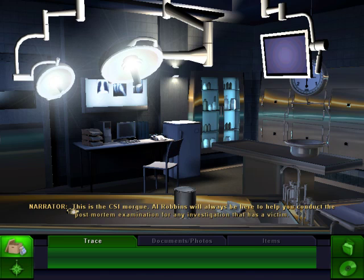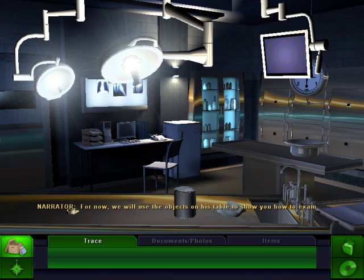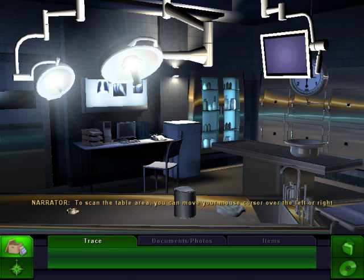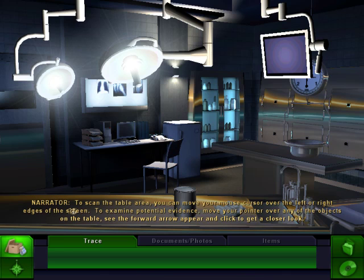Al Robbins will always be here to help you conduct the postmortem examination for any investigation that has a victim. For now, we'll use the objects on his table to show you how to examine evidence and use your forensic tools. To scan the table area, move your mouse cursor over the left or right edges of the screen. To examine potential evidence, move your pointer over any objects on the table. Click the forward arrow to get a closer look.